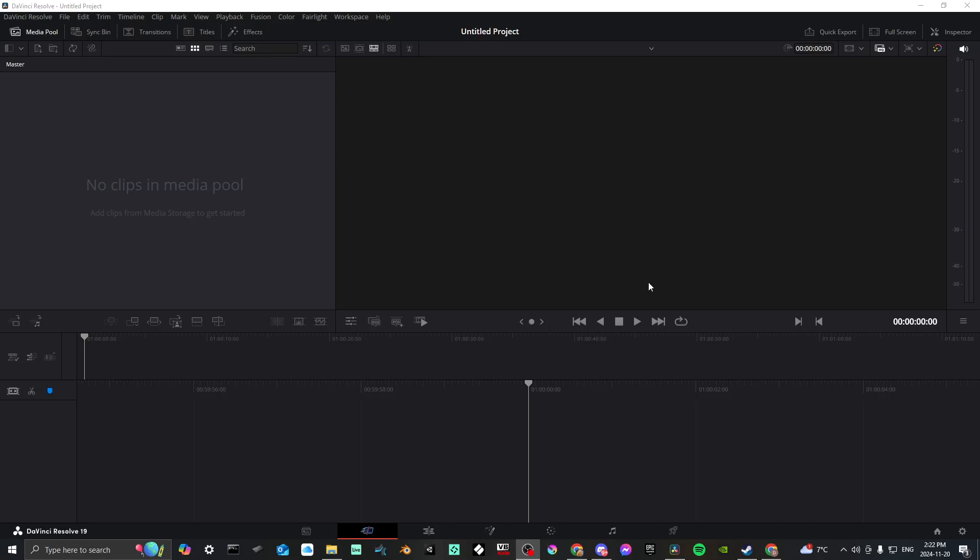Hey everyone, in this video I'll show you how to log in to DaVinci Resolve in order to use the cloud services. First off, you're going to make sure that you have DaVinci Resolve opened.